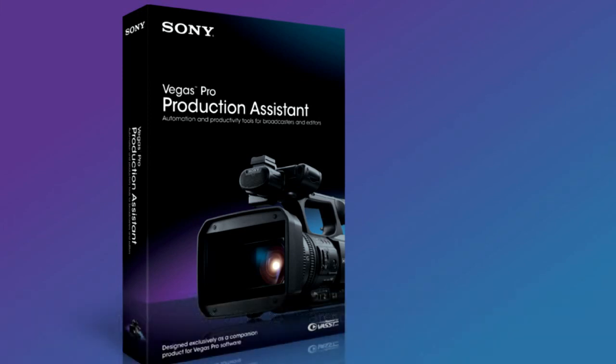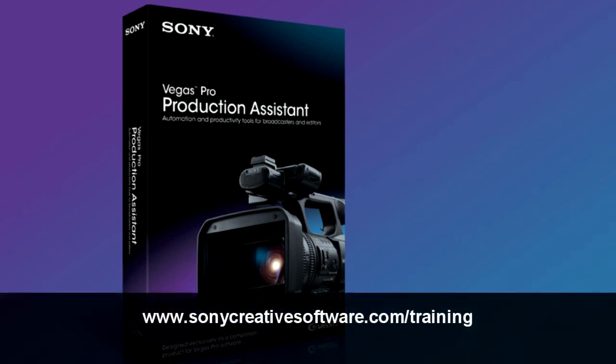For more training resources for Vegas Pro and our other software products, visit our training page at www.SonyCreativeSoftware.com/training.